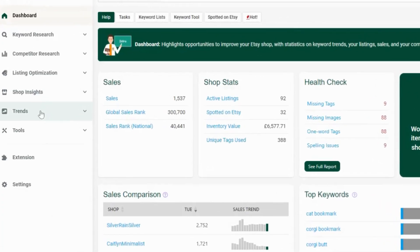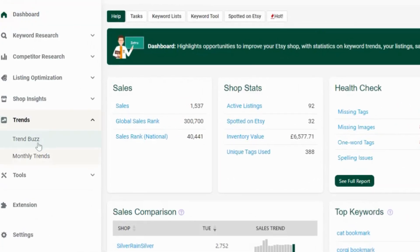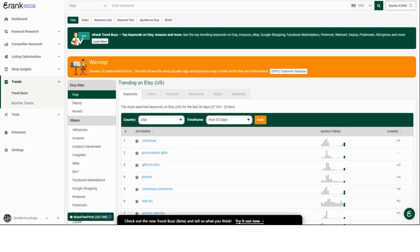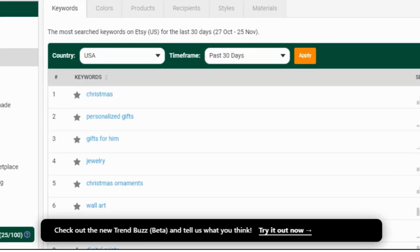Let me introduce to you the new eRank Trends Buzz. You'll see the option to visit the new Trend Buzz tool when you're in our original Trend Buzz tool. Don't worry — you don't lose access to the original tool by clicking here. We're excited about the new tool and look forward to your feedback, but you'll have access to both versions for a while. Once you visit the new tool, you'll see this.